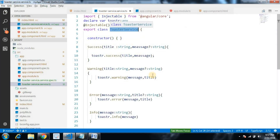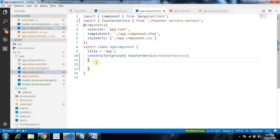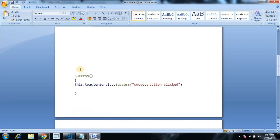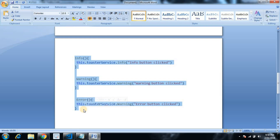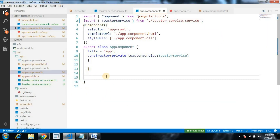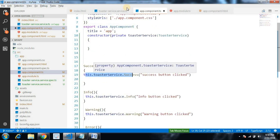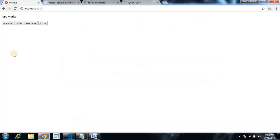After saving, all four buttons are showing. They're not working yet because we haven't provided the click handler implementations. Let's go to app.component.ts — I have the four handler methods copied to clipboard. Paste them in. We are calling the toaster service methods we created earlier.